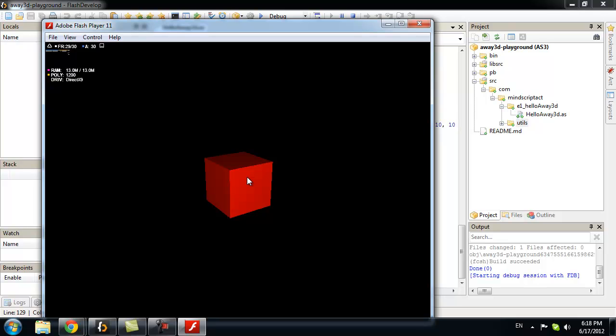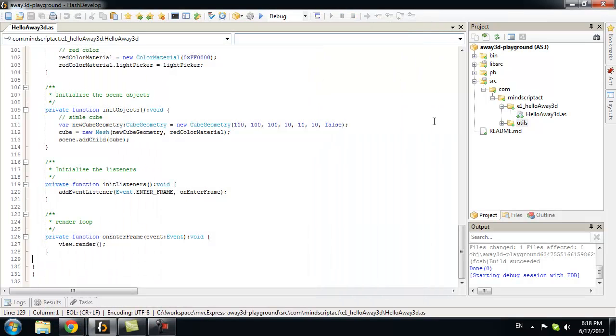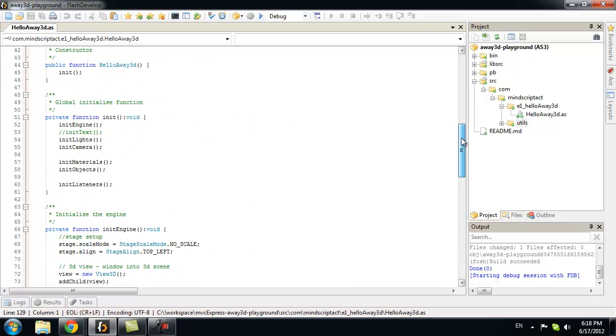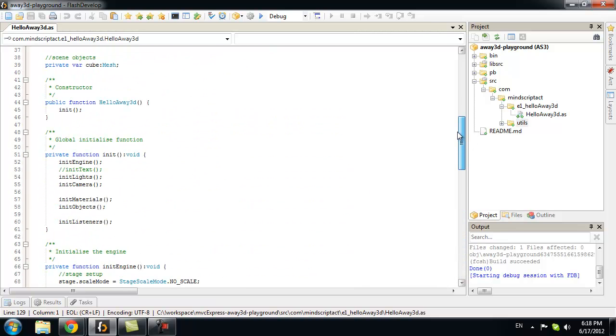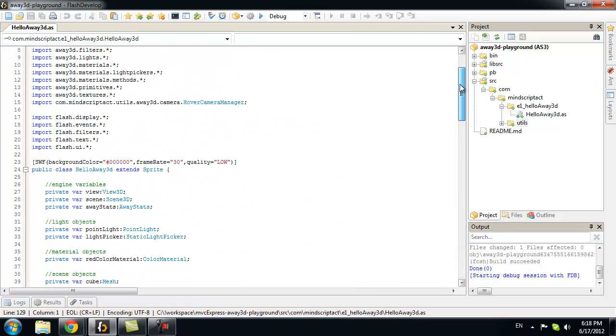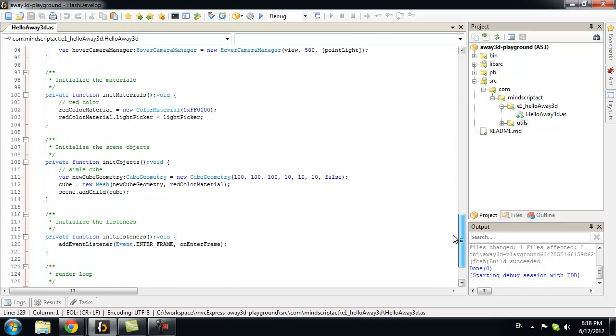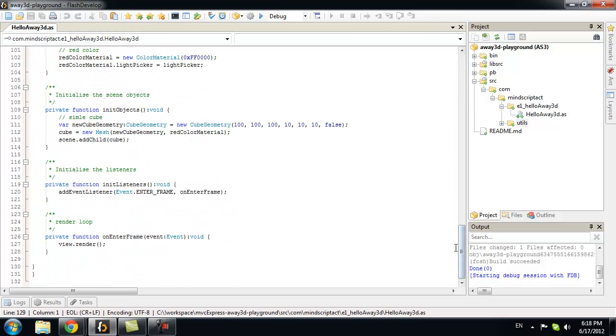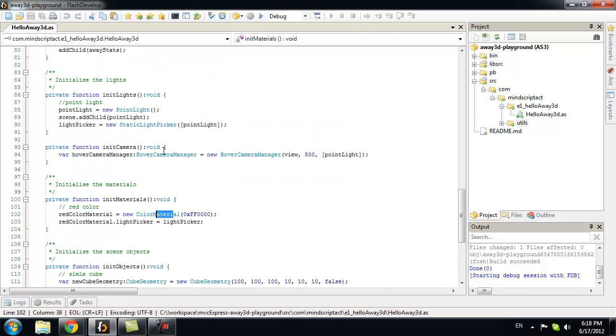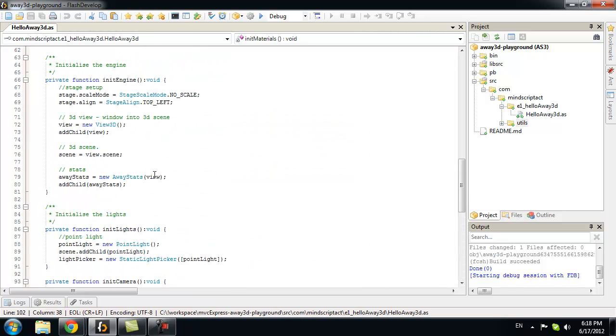Also, you can use Z and X to change the distance. Now, I ran very quickly through details of every of those objects. I want to focus on every aspect like materials or colors or camera into next exercises.